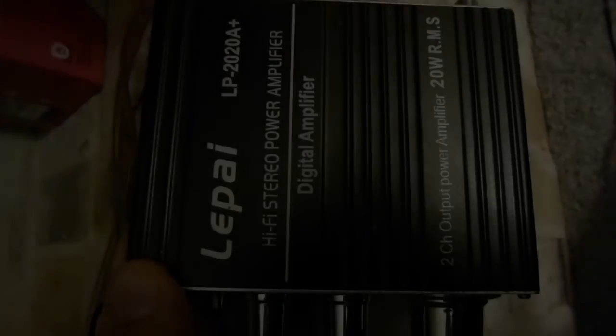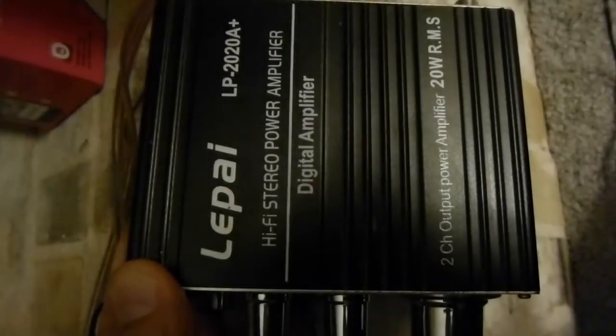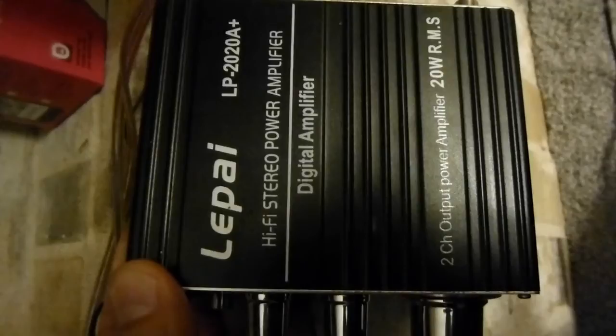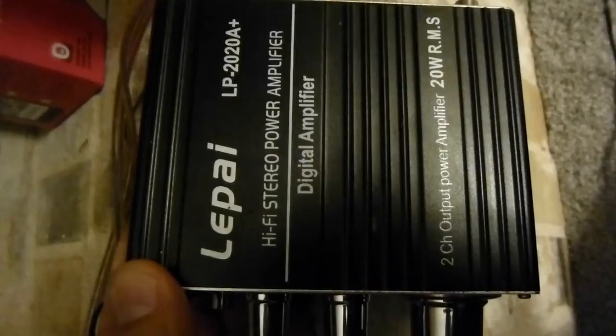Here's the final piece of my setup, a mini amplifier to drive my speakers. This model is a Lapai 2020A+, and sells for under $25. Takes up a lot less space than a full stereo receiver, and it uses less electricity.